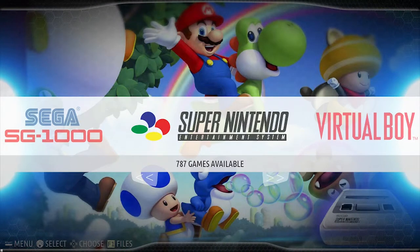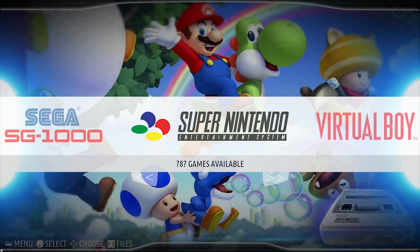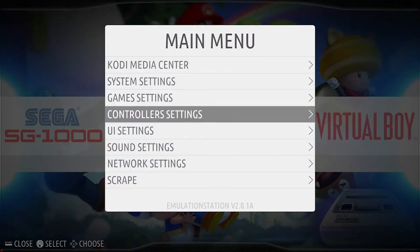Hi guys and welcome to another tutorial video from Level Up Gaming. Today I'm going to show you the inbuilt Kodi media center feature so you guys can watch some of the latest movies and your favorite TV shows. There are even some applications where you can watch live TV, so if there's a sporting event you want to watch, I'm sure you'll be able to find it in Kodi.